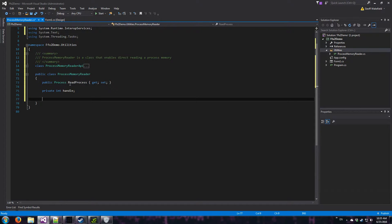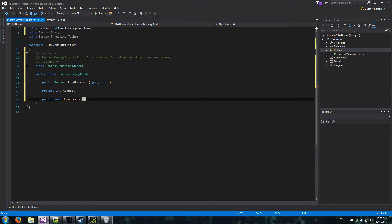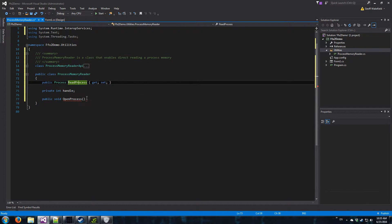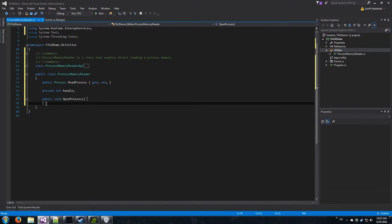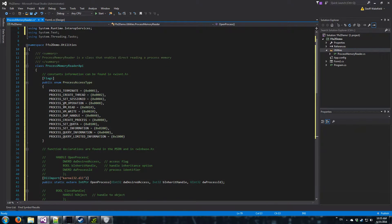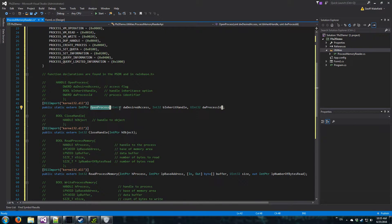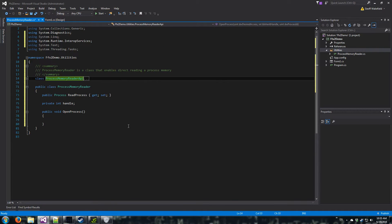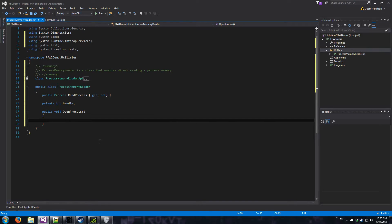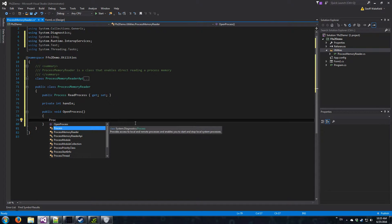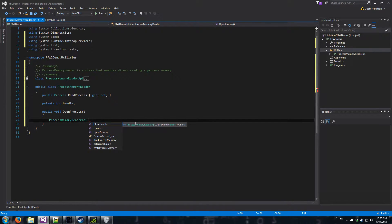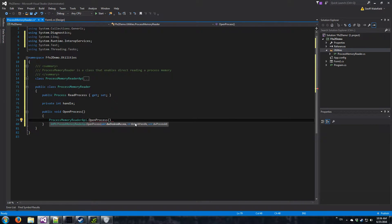Next we're going to need to write the OpenProcess method. So public void OpenProcess - since we'll already have ReadProcess assigned, we don't need to pass in any arguments. We're just going to need to call the OpenProcess DLL import here. So what is this class? I call it ProcessMemory. Let me collapse that code. OpenProcess - desired access. This is where we have to use the enum on top - these are all flags.